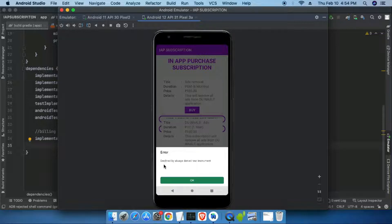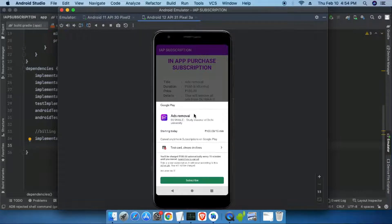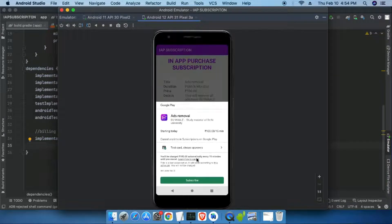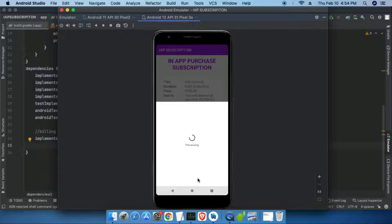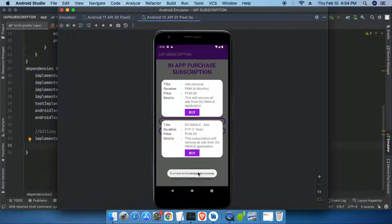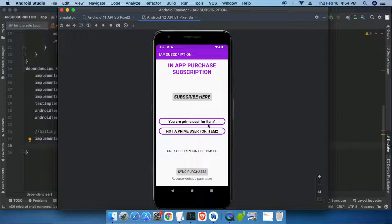First I test with the card that always declines — I click subscribe and it shows 'Declined by test instrument'. Now I try again, this time selecting the test card which always approves. When I click subscribe it processes and subscribes successfully, showing a toast that the purchase was acknowledged successfully — which is a very important step in the subscription process. After dismissing the dialog, the first text has changed to 'You are a prime user for item 1'.